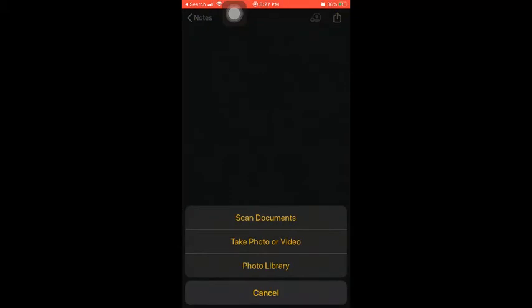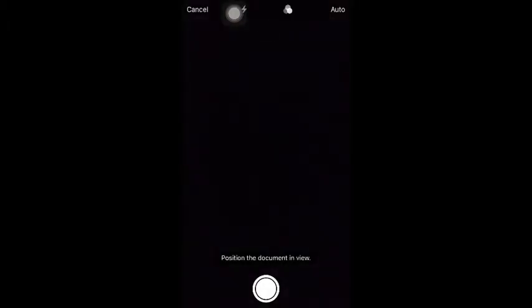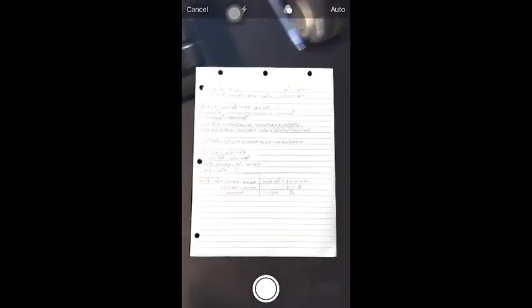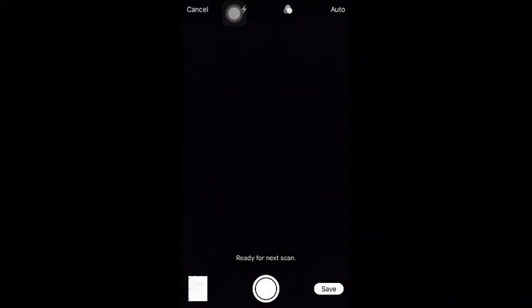We're going to tap on it and then look at the bottom where we have the camera. Click on it or tap on it, and the next thing we're going to do is scan document. Then I'm going to lift my phone and position my paperwork here on the desk. We should have good light so that we can see it clearly.